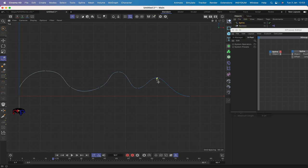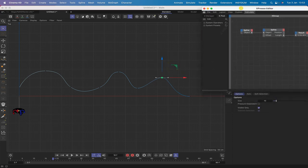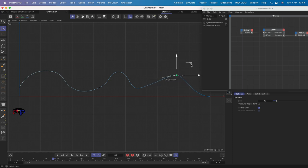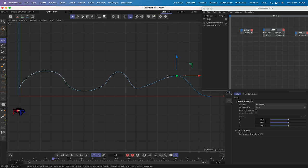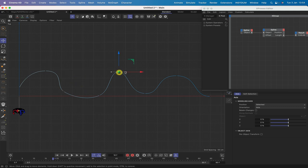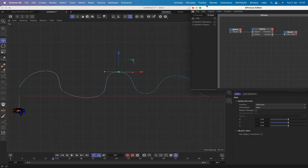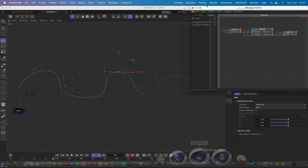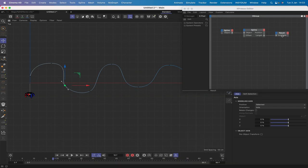I reselect the spline and move the points around - it's a case of trial and error to reach 1563. After editing, I've got it to 1563.569, which is accurate enough. The exact shape doesn't matter as long as the total length is correct.